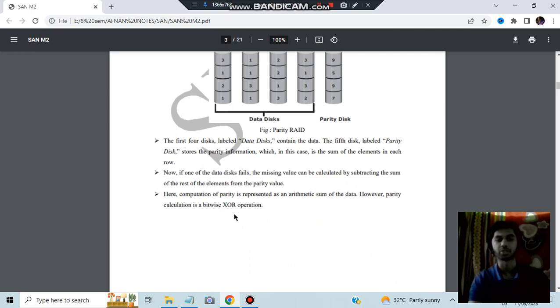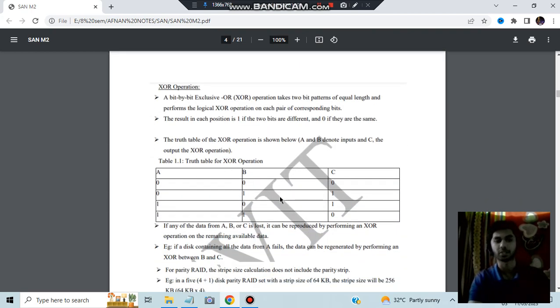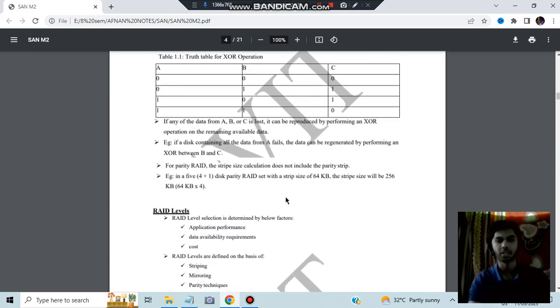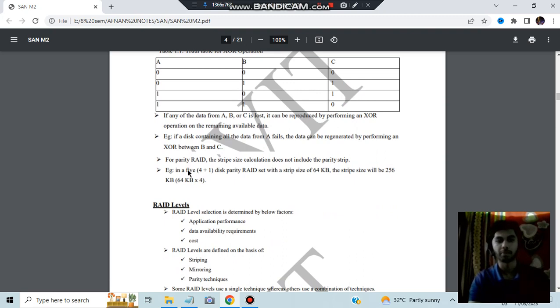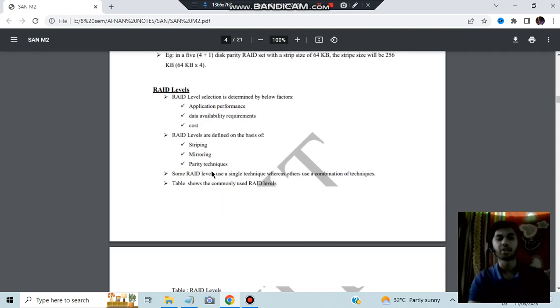The parity technique uses XOR — Exclusive OR — operation. If there are five disks in total, four will be normal data disks and one will be the parity disk.